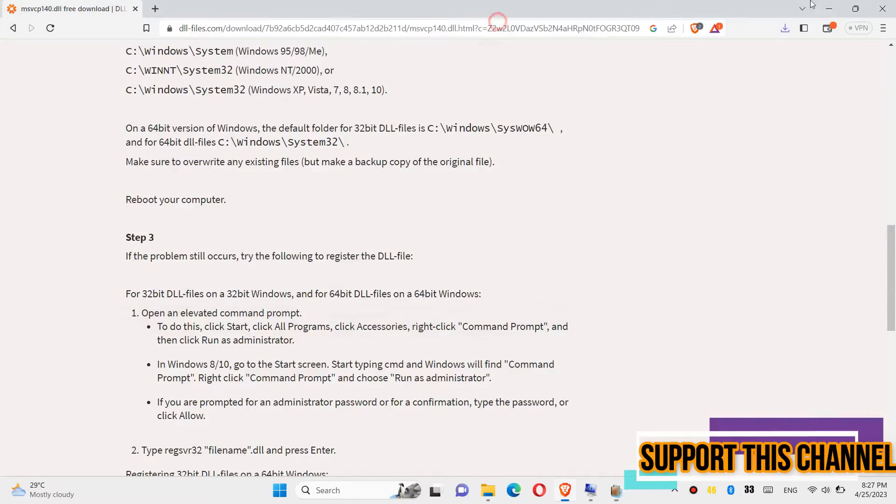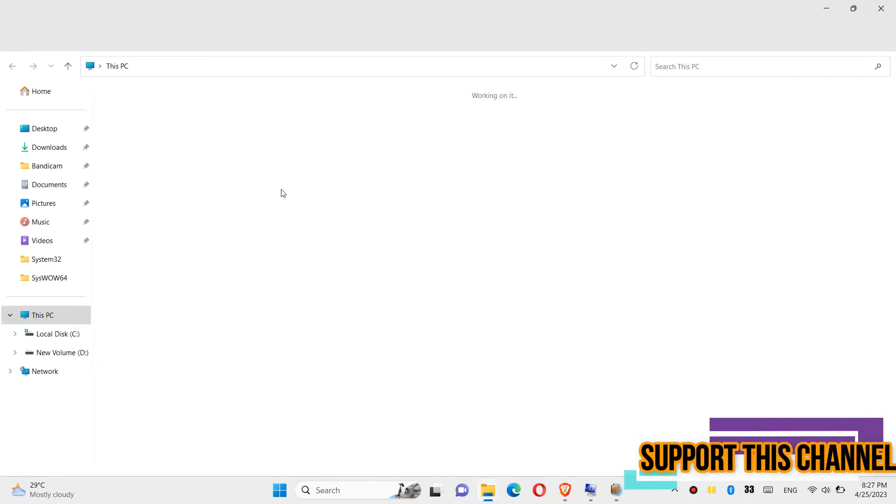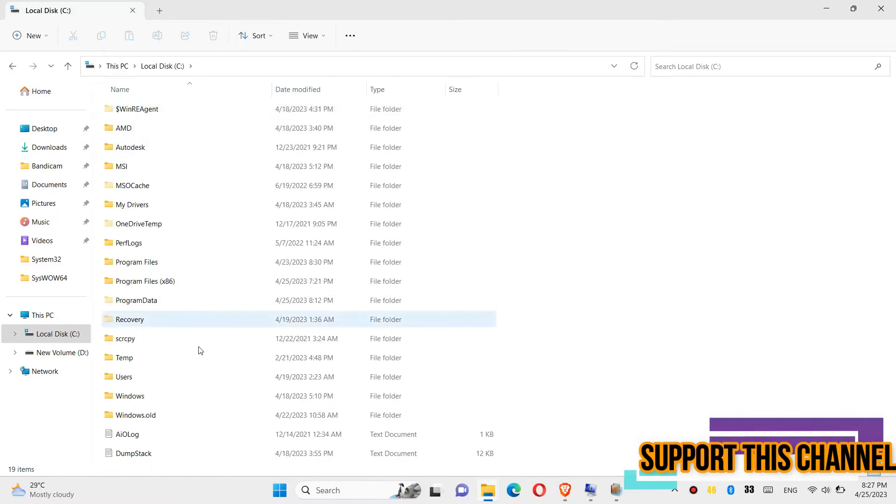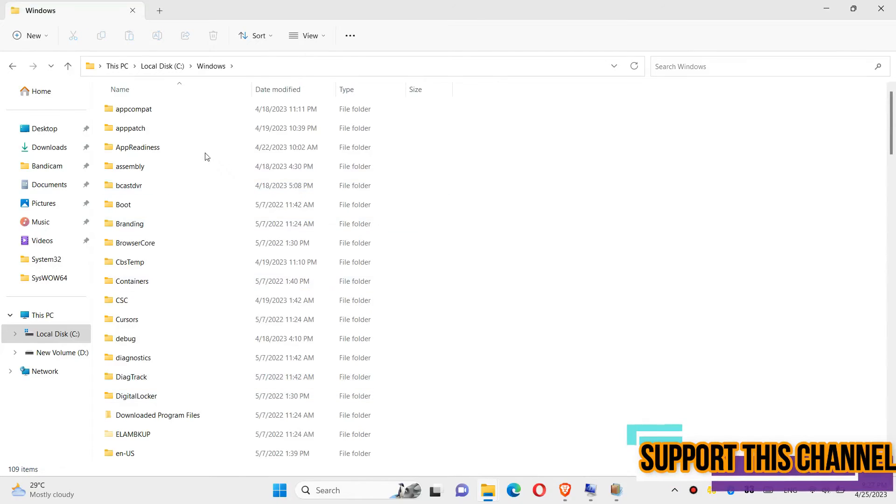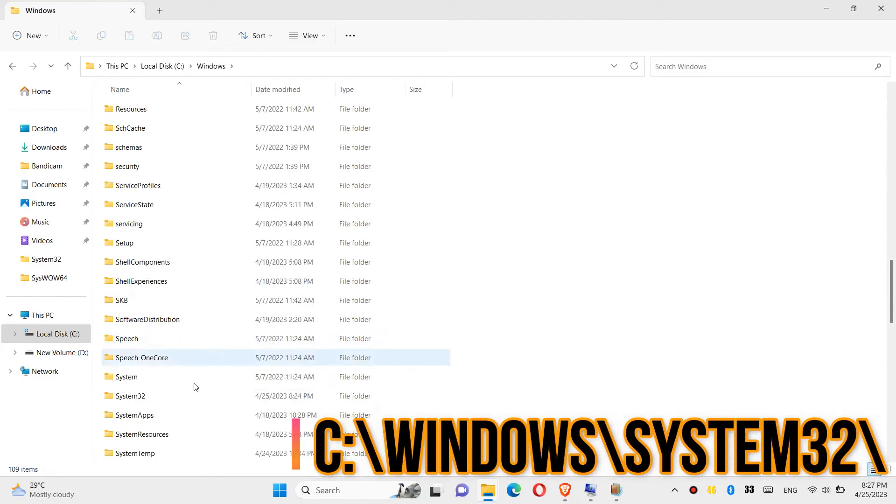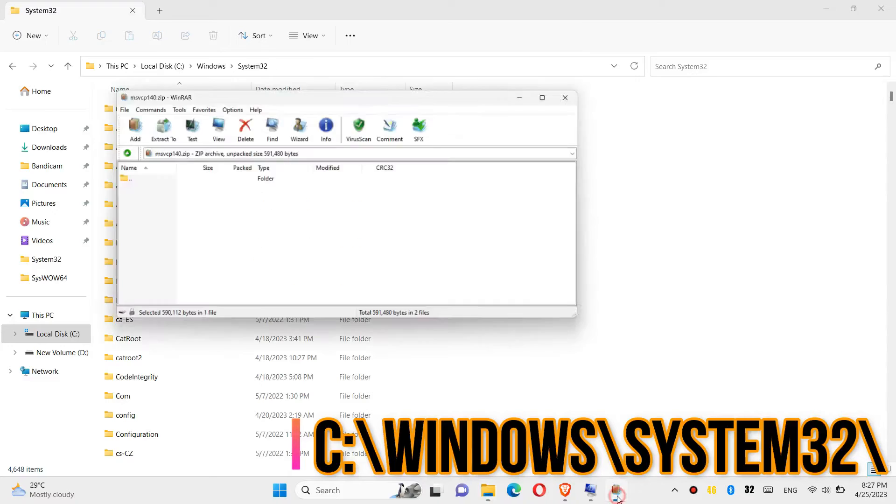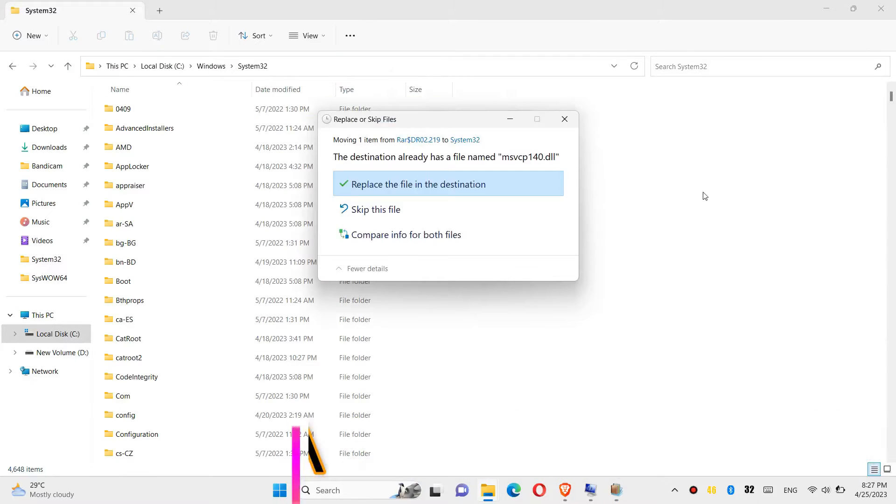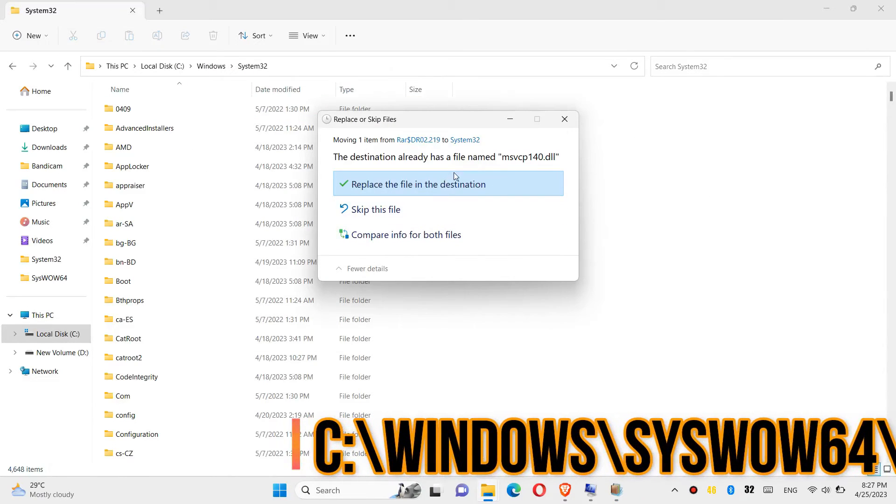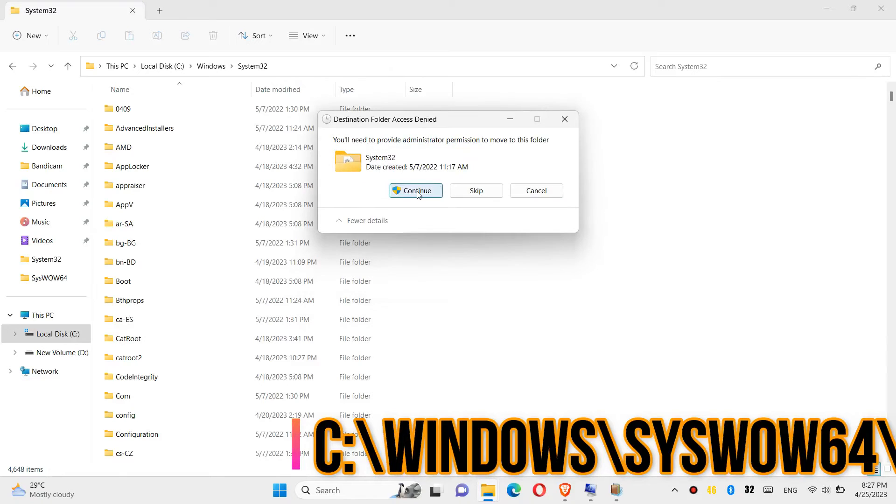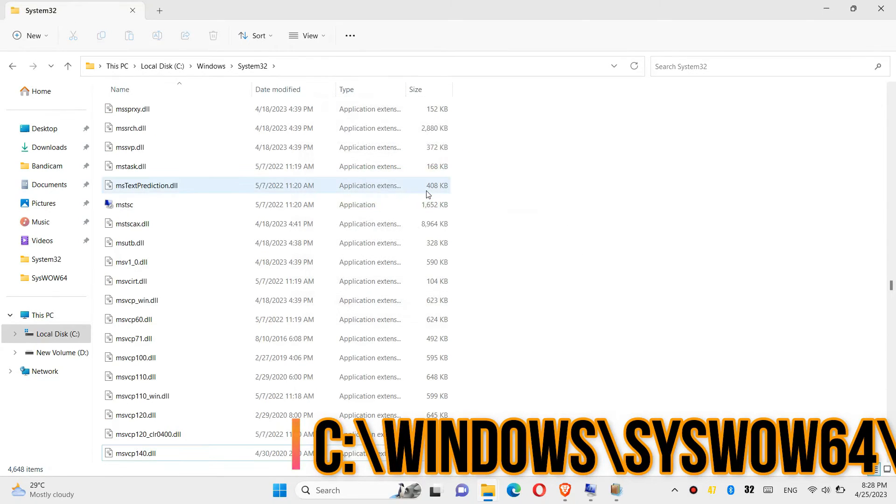In order to move the dll, first open this PC, then local disk C, windows, and find a folder named system32. Then click on the downloaded zip, drag the dll and drop. Click on continue to give administrator access.